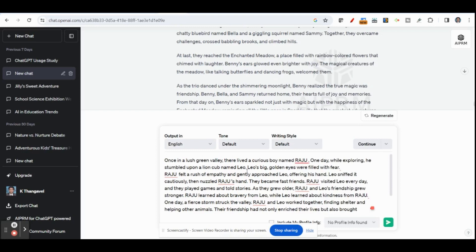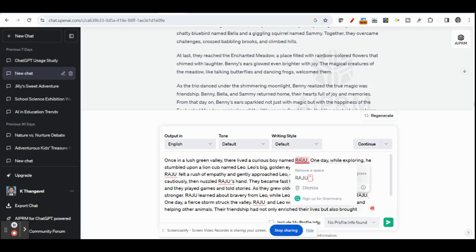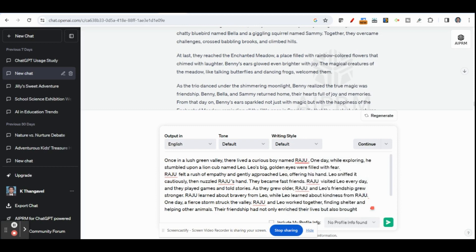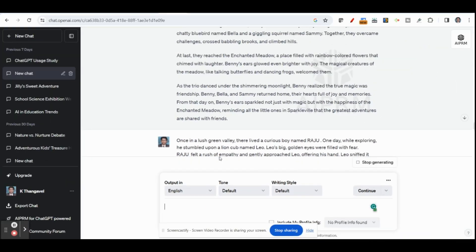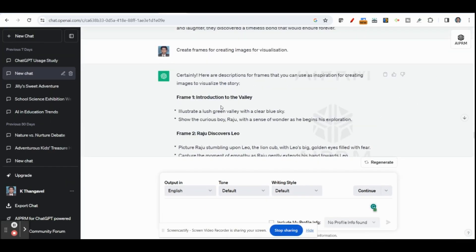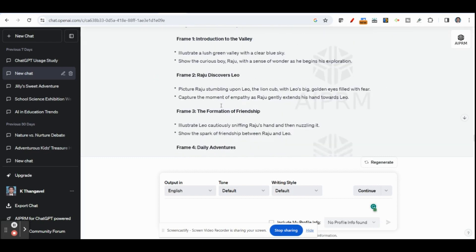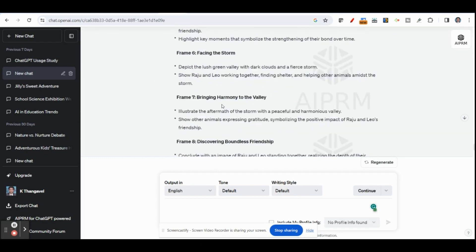I have already created a story. If you want, you can change the character as well. After creating the story in ChatGPT, you can also change the character as you want. After that, if you want to create a video, you need to get frame-by-frame images. For that, you can ask ChatGPT to create frame-by-frame image descriptions for visualization. ChatGPT will create frames based on the script, and by using these frames you are going to generate images and animation.